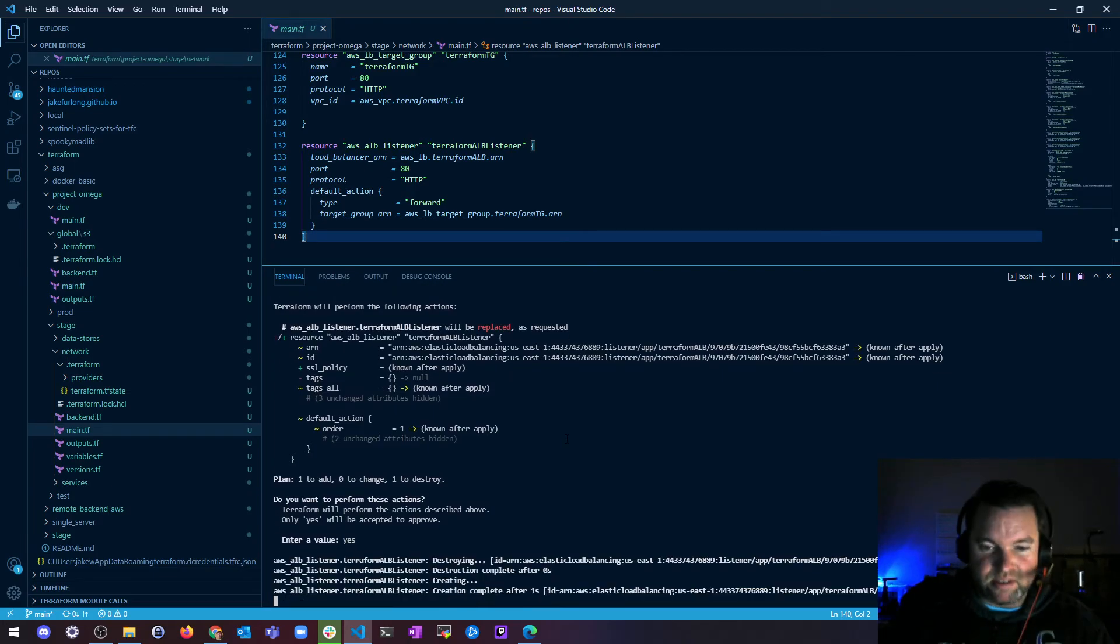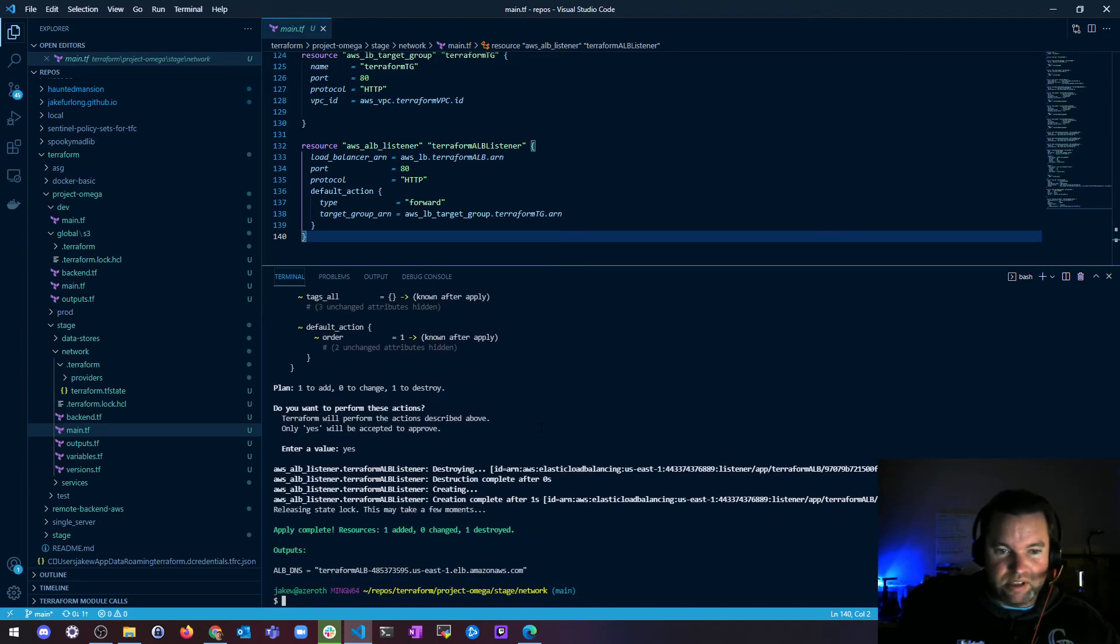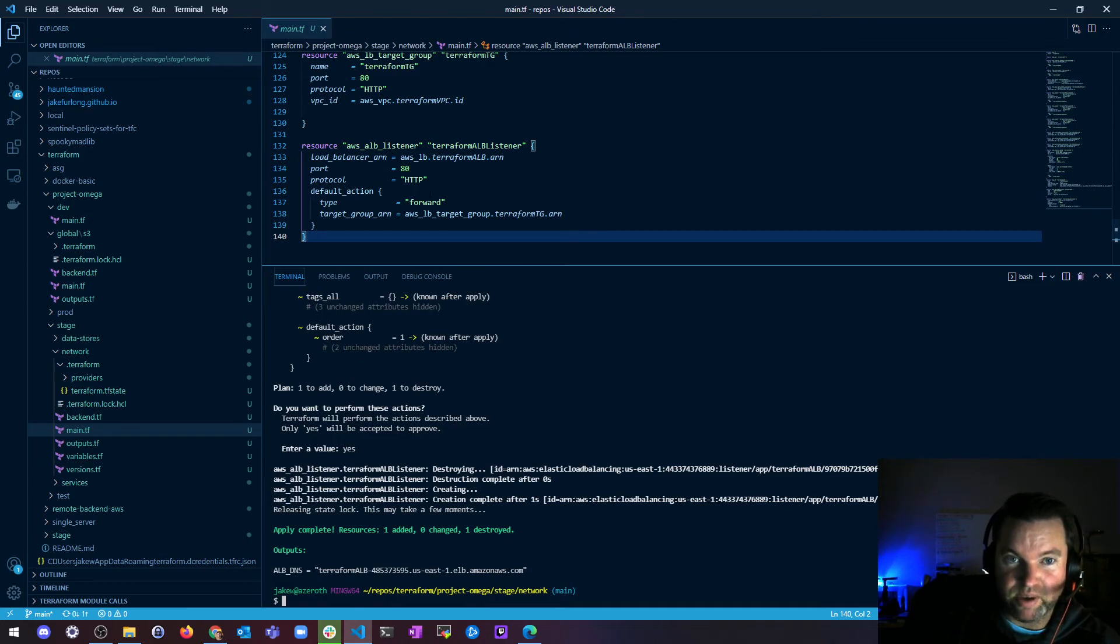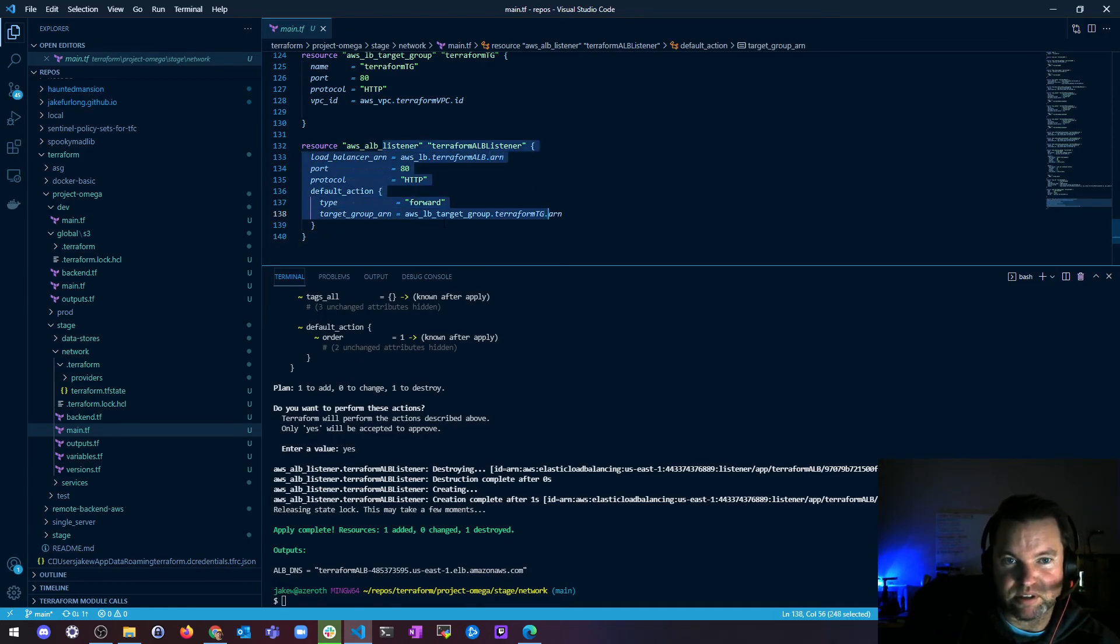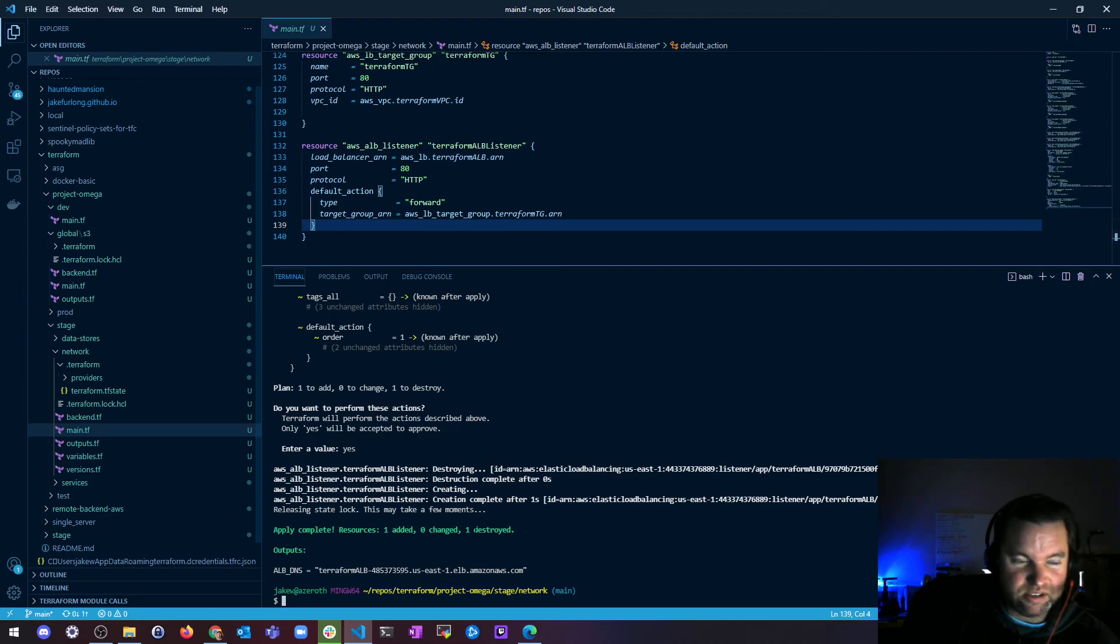And then this will take forever because those things take forever to build. Apply complete. We now have a new, oh wait, this is a listener. Never mind. I thought I was replacing my load balancer. Listeners are easy. So now we have a new listener. Sweet!